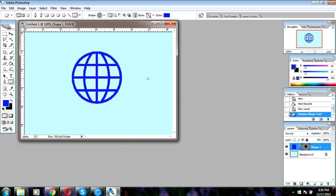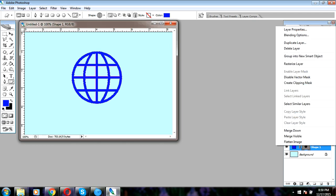We will rasterize by clicking on the shape layer, then click rasterize layer.